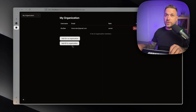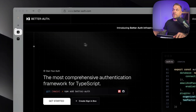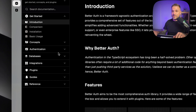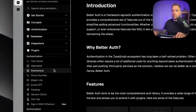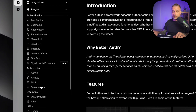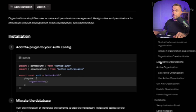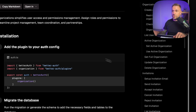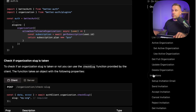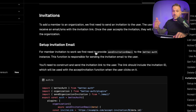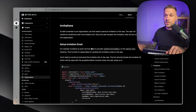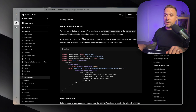To do that, we are going to the Better Auth documentation. We click Docs, then inside the plugins we go to the organization plugin. In the right sidebar, we go to the Invitations feature. We are going to use this to implement our organization invitations, and the first thing we need to do is set up our invitation email.